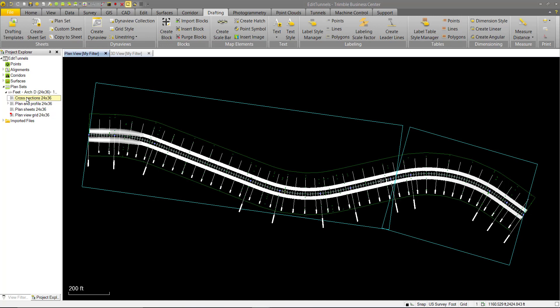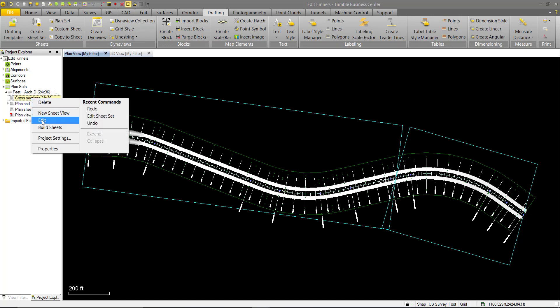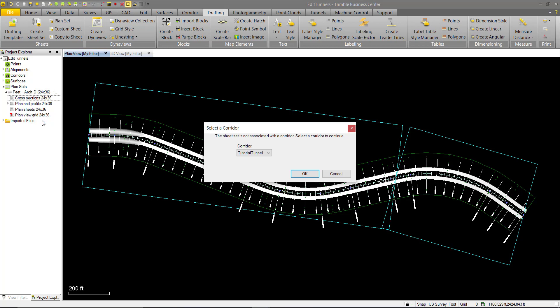We'll start with selecting our Cross Section Sheet Set, again right click Edit. We have to choose a Corridor again, and we want to use Tunnel.